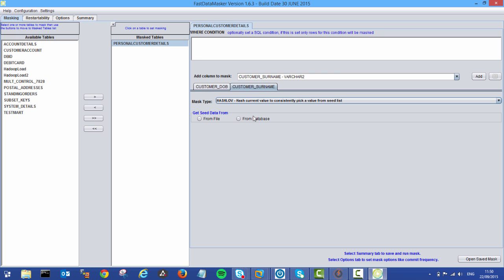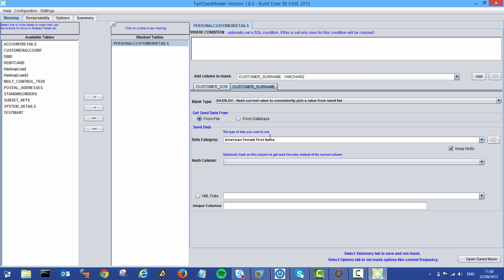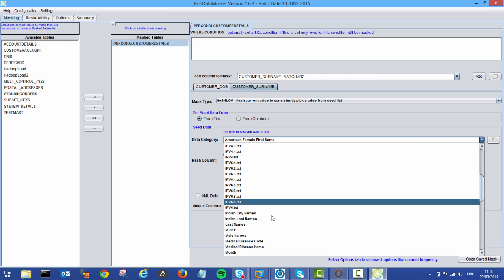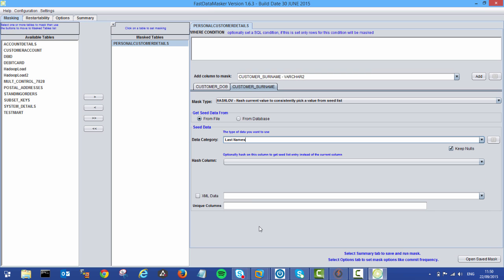So let's say we want to hash on a list of values, and we want to pull from a file of last names. And we want the hashing column to be the customer ID.